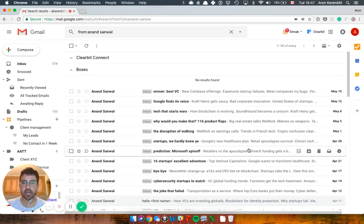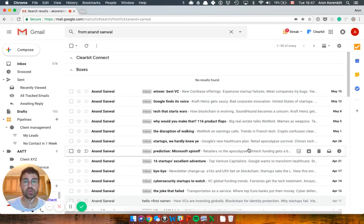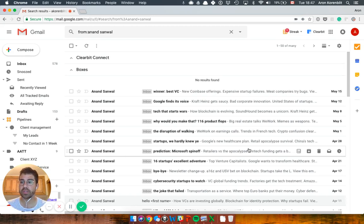Guys, Aaron here. This video is going to be a little bit shorter. I want to quickly show you how you can find anyone's email or work email using Clearbit that integrates directly with Gmail.